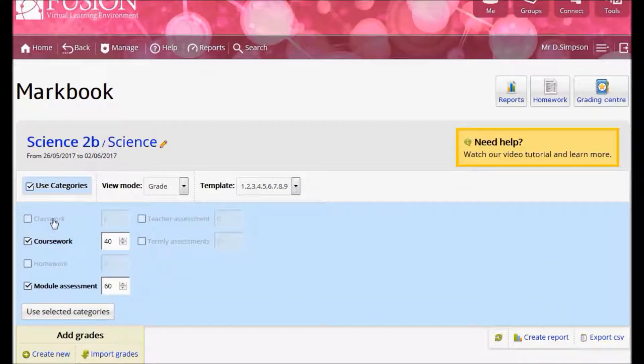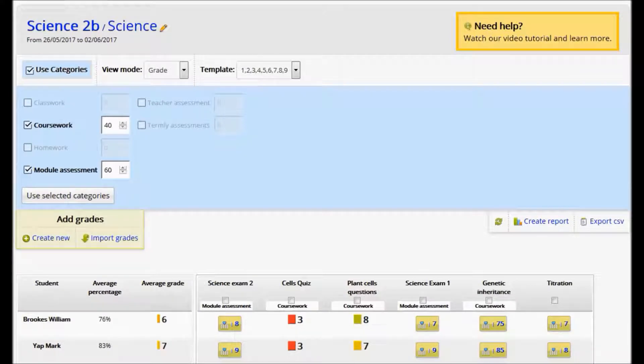So that's the MyLearningFusion MarkBook, a flexible and powerful MarkBook tool that allows you to manage all your grades and share them with your school community and parents.